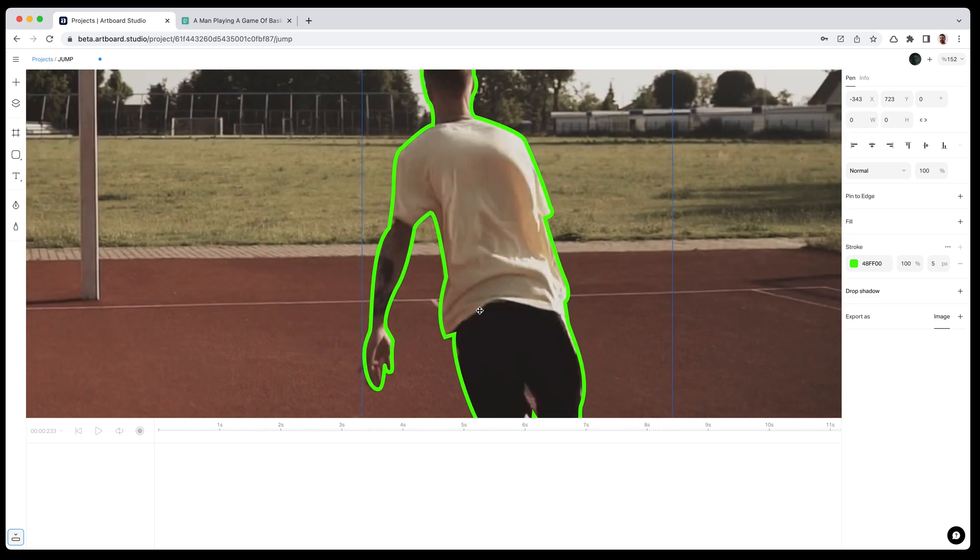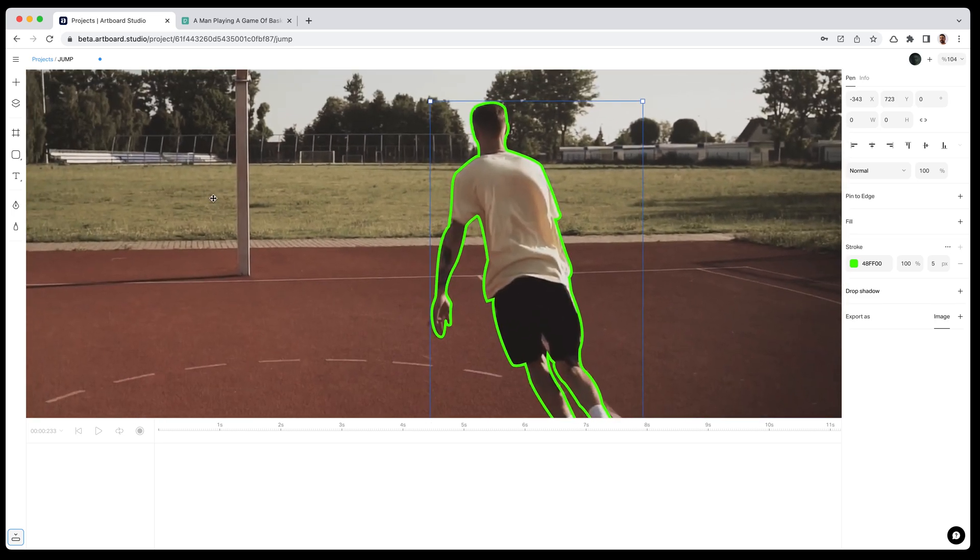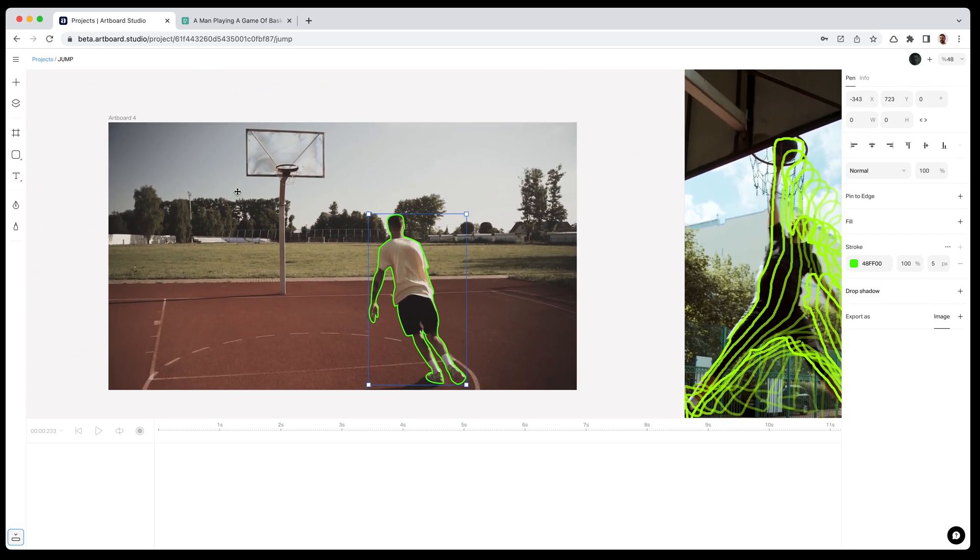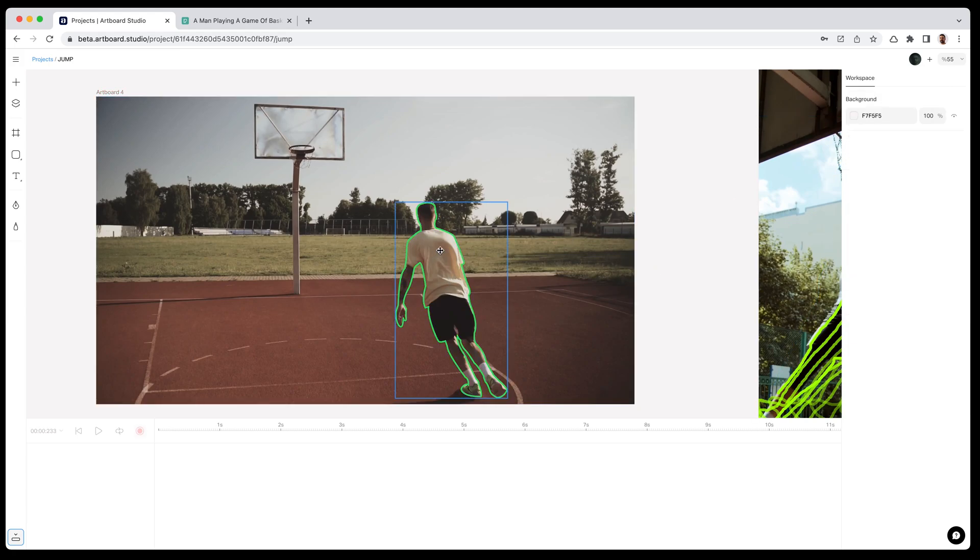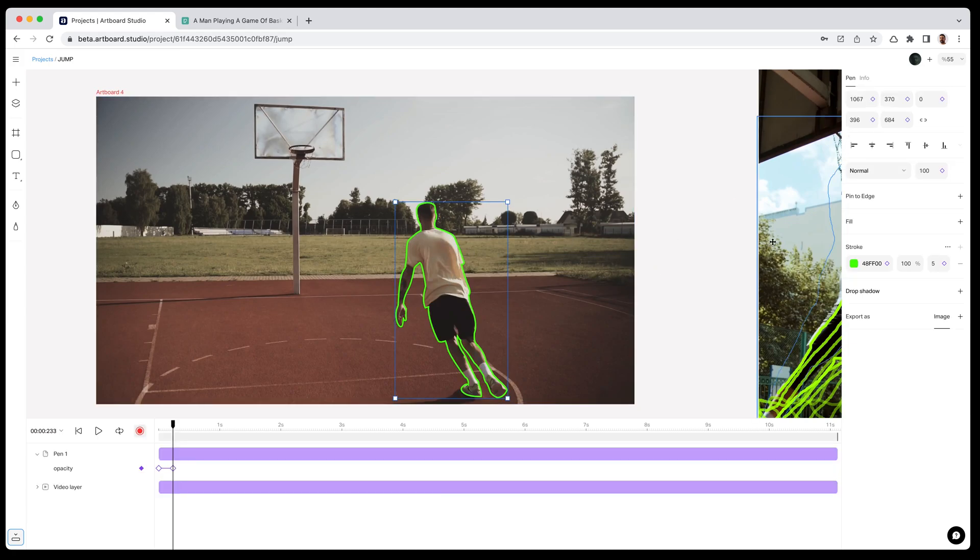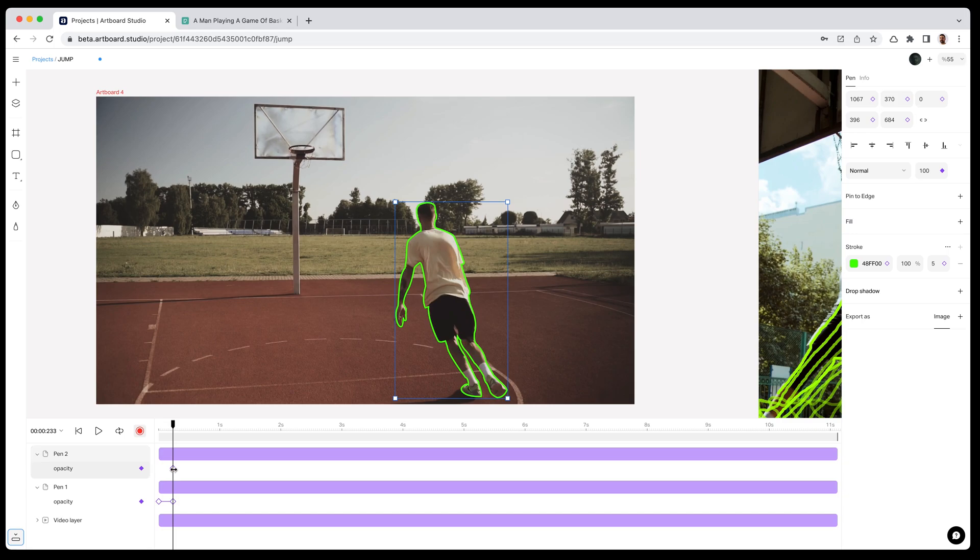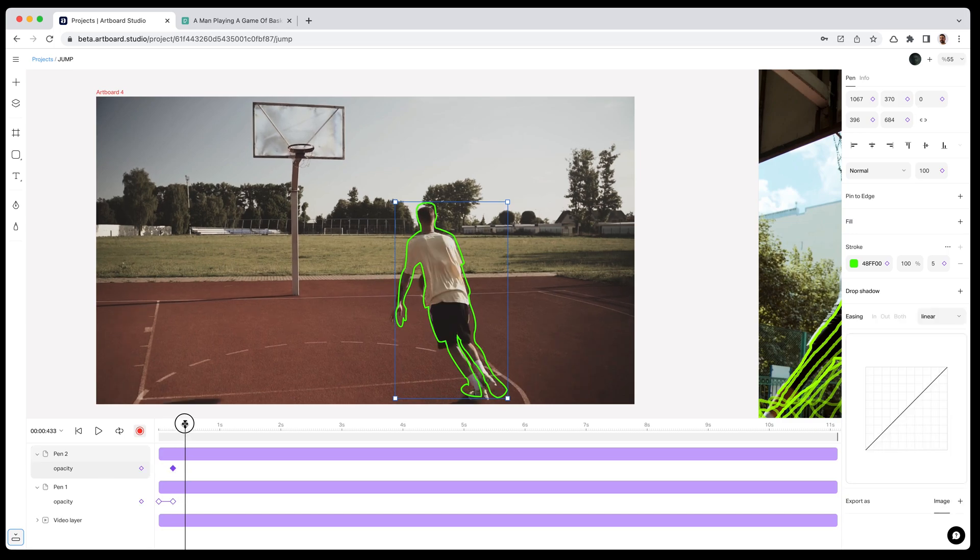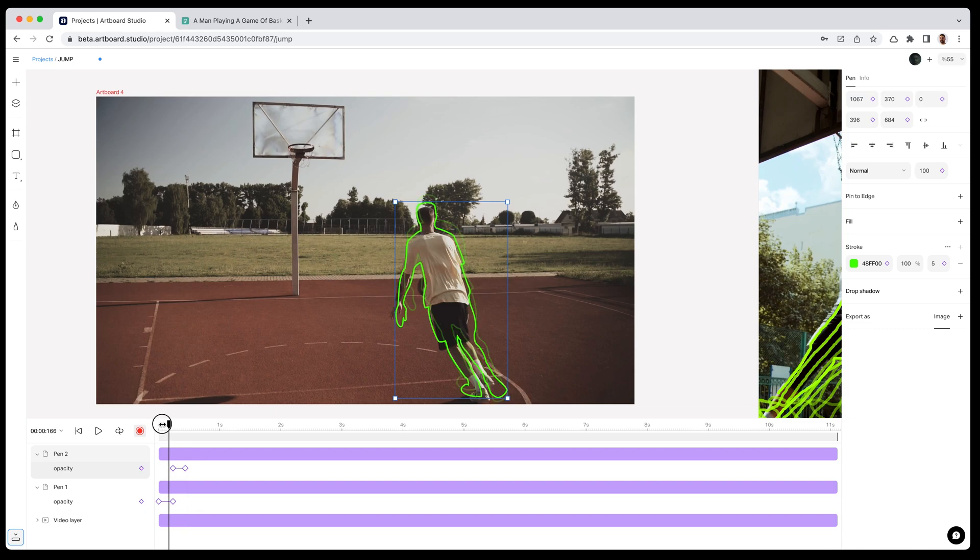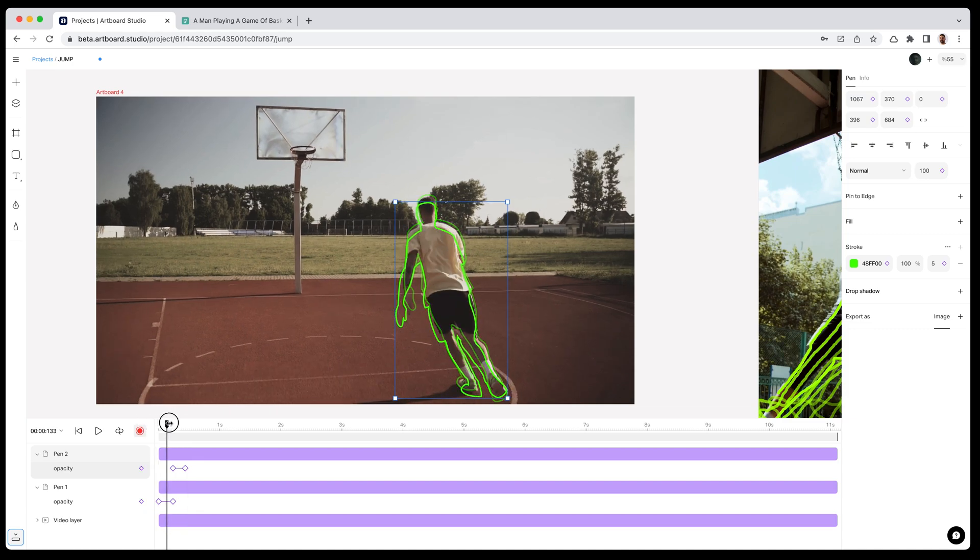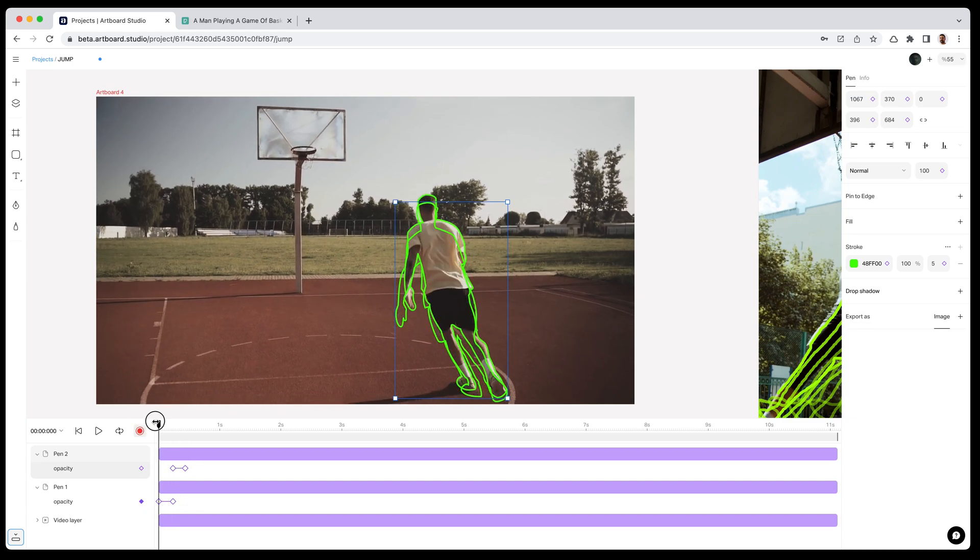Now I am done with the second shape and I can create keyframes for it. Again, I enable the motion recording mode after selecting the shape, adding my opacity keyframe. Moving the playhead and creating my second keyframe which makes the opacity zero. Very quickly I have created this animation with only two shapes.